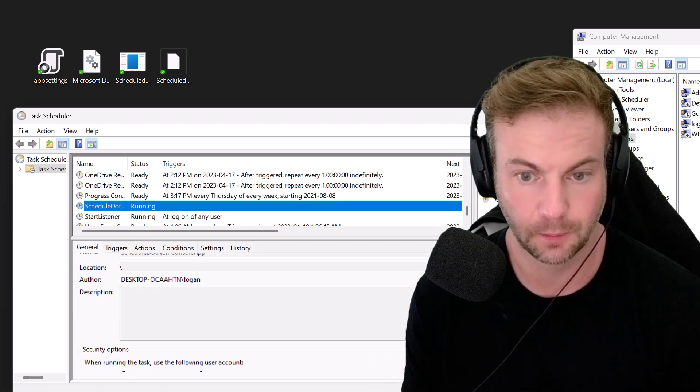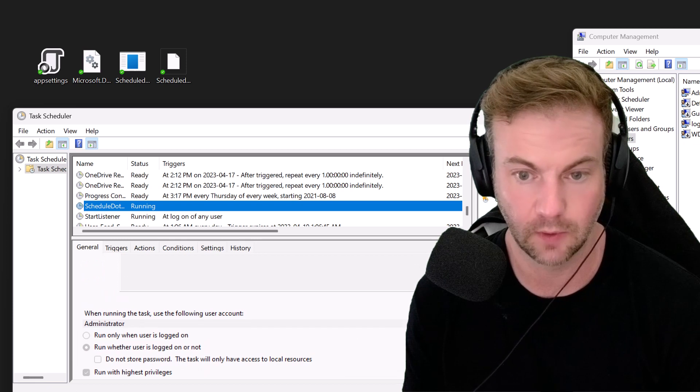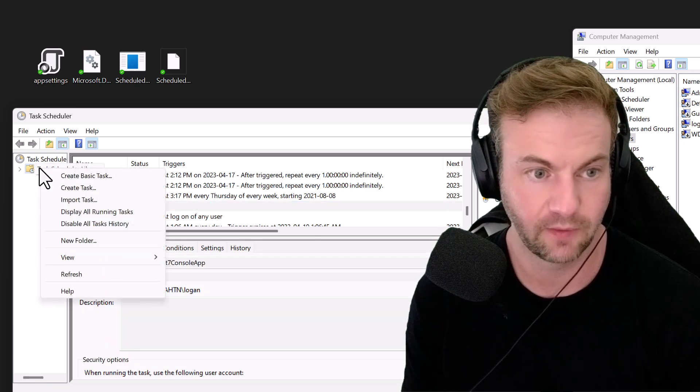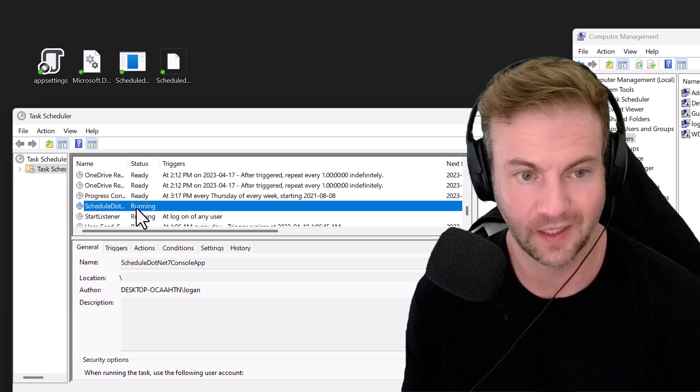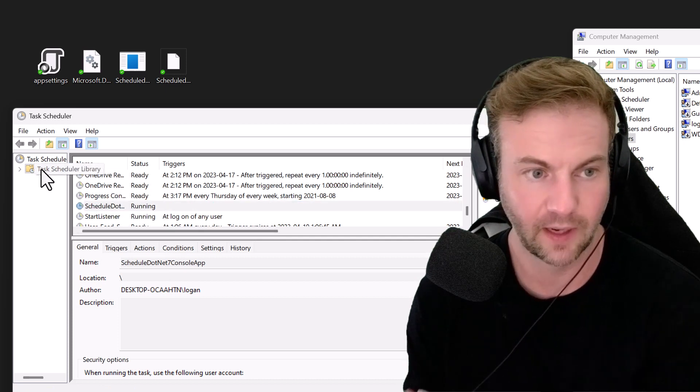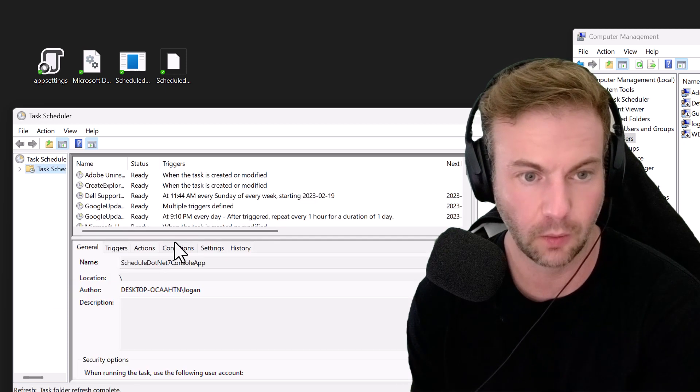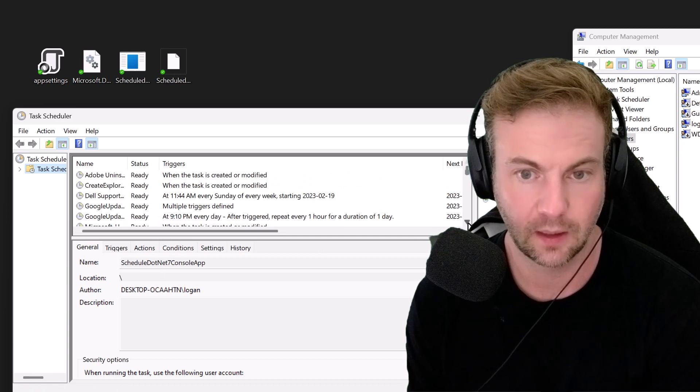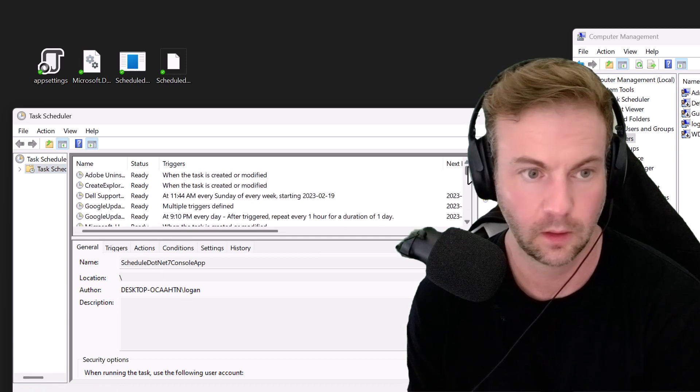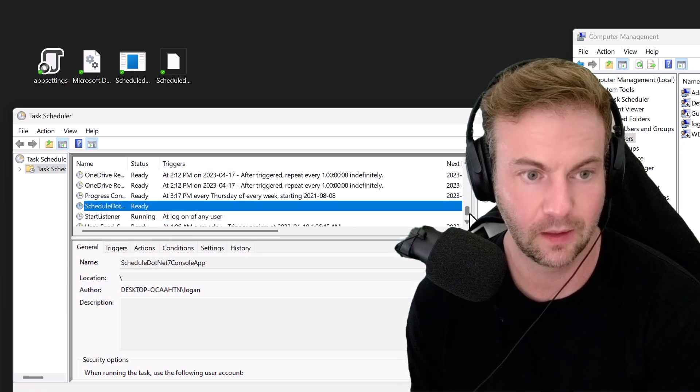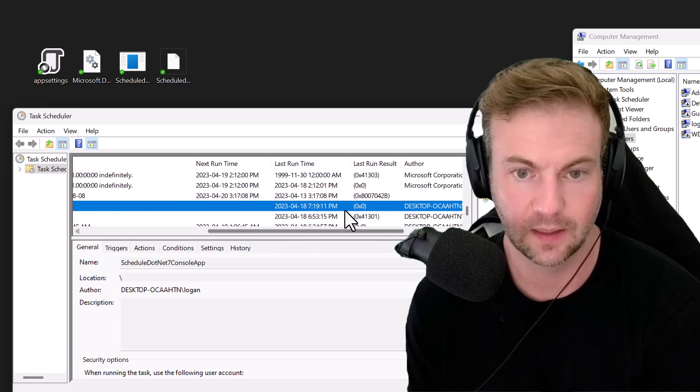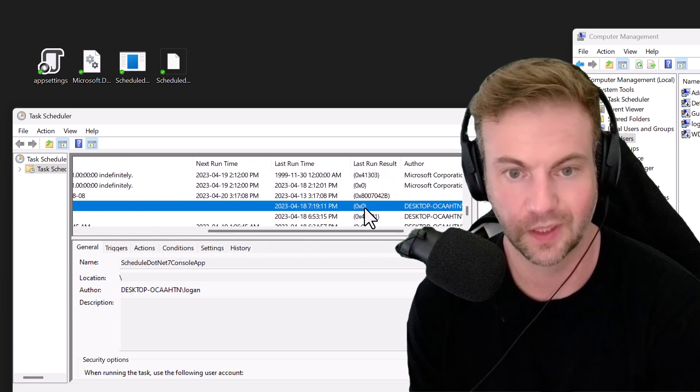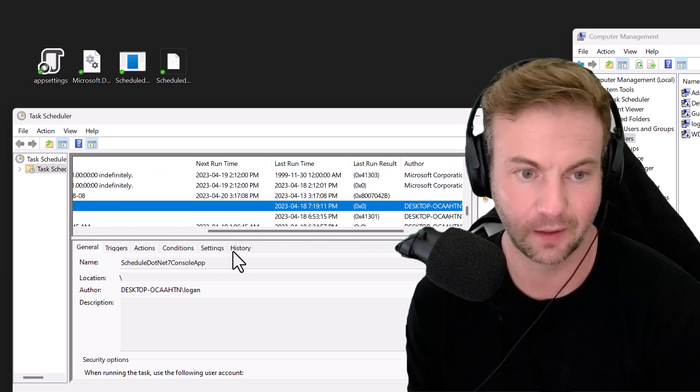I'm going to hit refresh. Normally it runs right away but it doesn't really live update. If we go back here and find that thing, it says ready and the last result was zero. When you see zero, you know it ran properly.